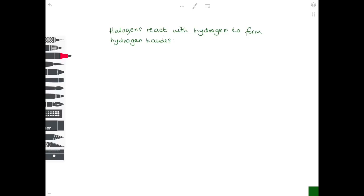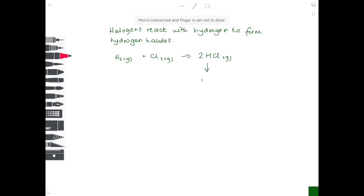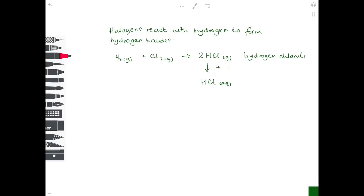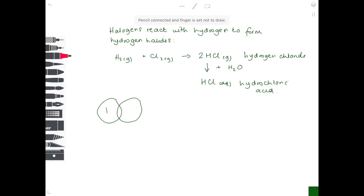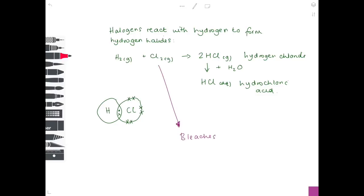Halogens also react with hydrogen to form hydrogen halides. For example: hydrogen + chlorine gas (both diatomic) → hydrogen chloride gas. When dissolved in water, hydrogen chloride gas becomes hydrochloric acid. The test for chlorine gas is that it bleaches damp litmus paper, turning it white.